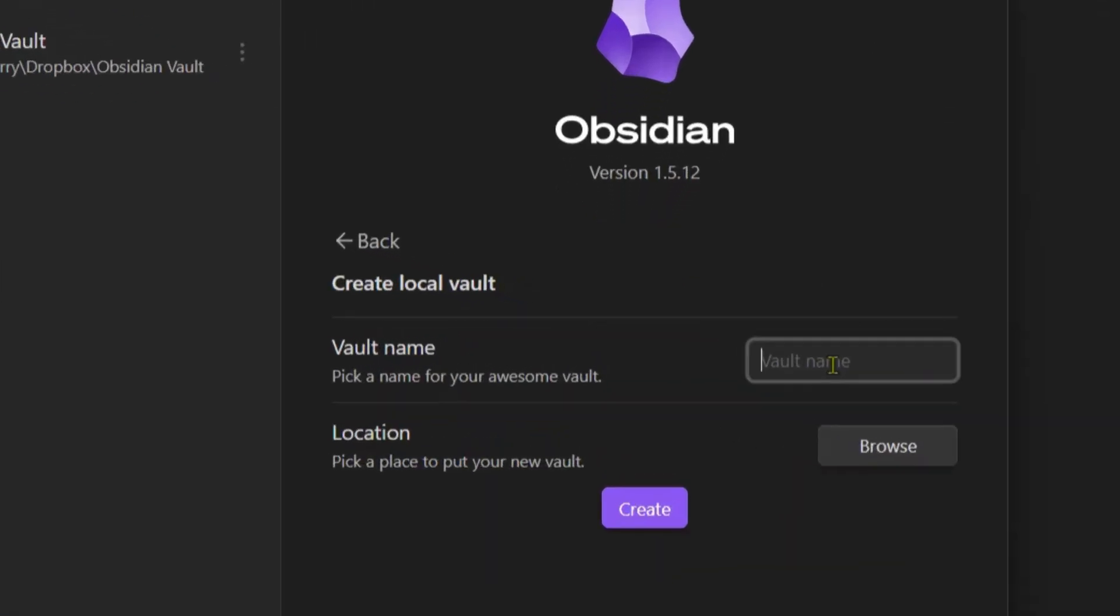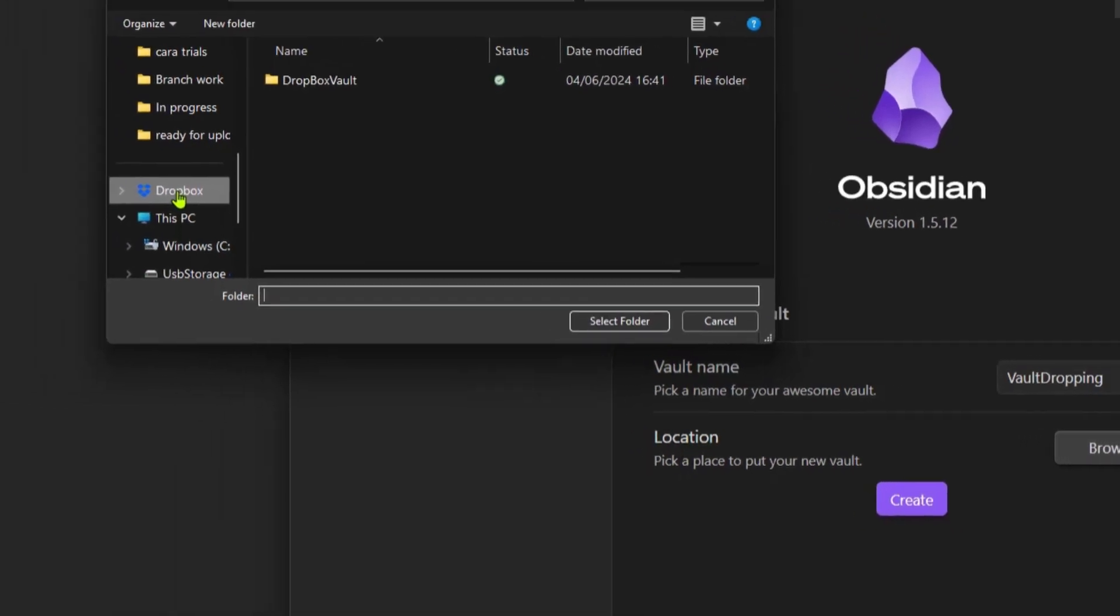Here we can give the vault a name. We've given it the vault name Vault Dropping. The location is where we're going to set up the synchronization, so we're going to click on browse.